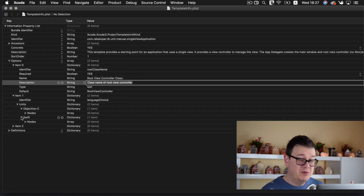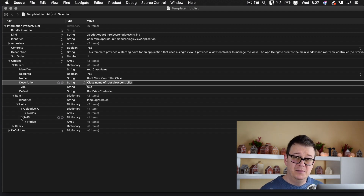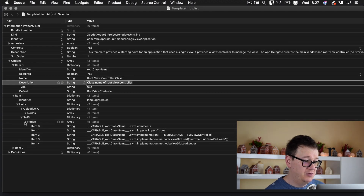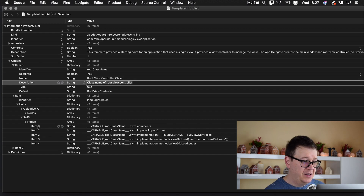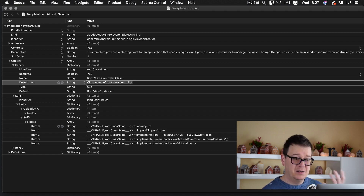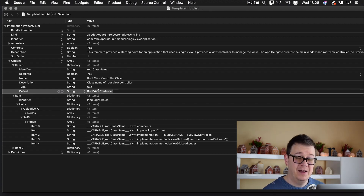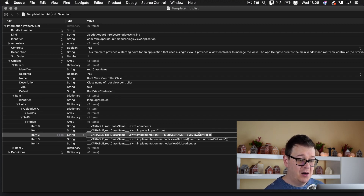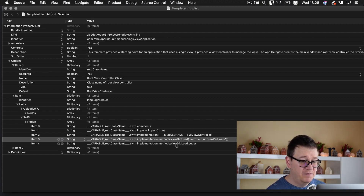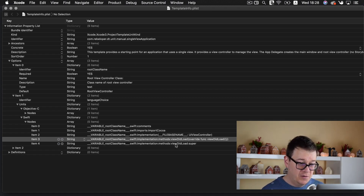Now let's go down to our language choice — of course it's Objective-C and Swift. You don't have to include Objective-C if you don't want to; I added it for the sake of example because the default Apple template already has it. Under nodes we have some items and as you can see we have a variable root class name, and we add some comments, import, implementation, file basename. Our parent class is UIViewController. Here we have our implementation methods, viewDidLoad, super viewDidLoad, and so on. Go ahead and tweak your custom class right over here.